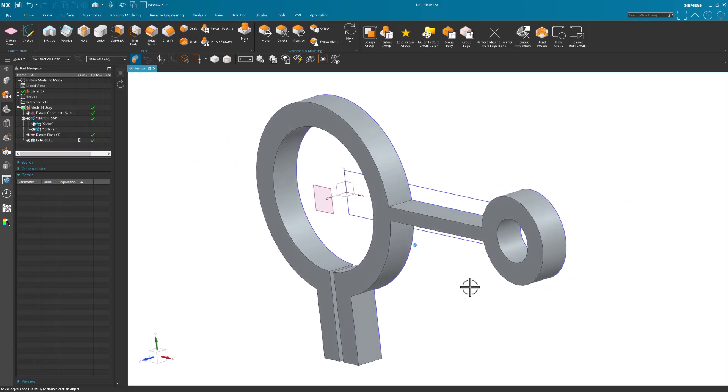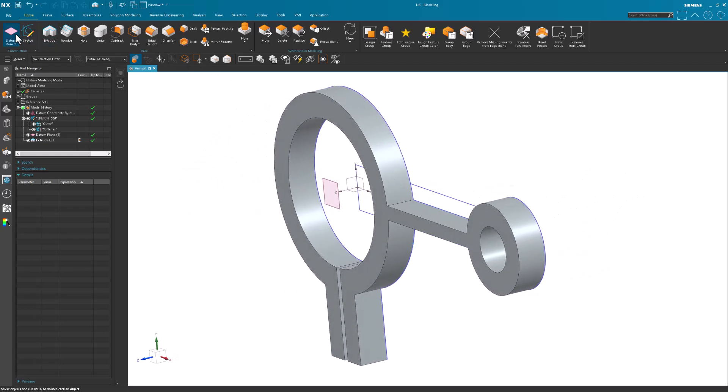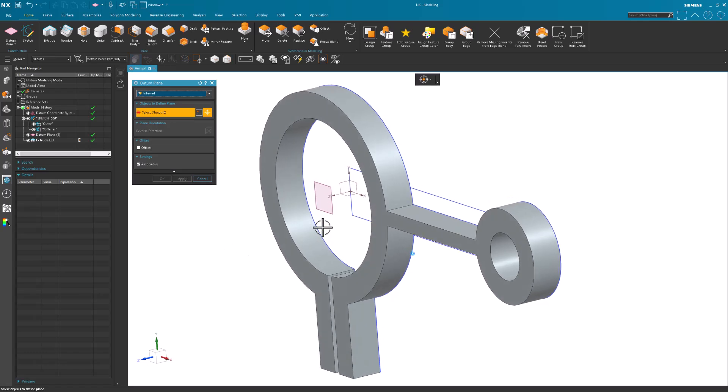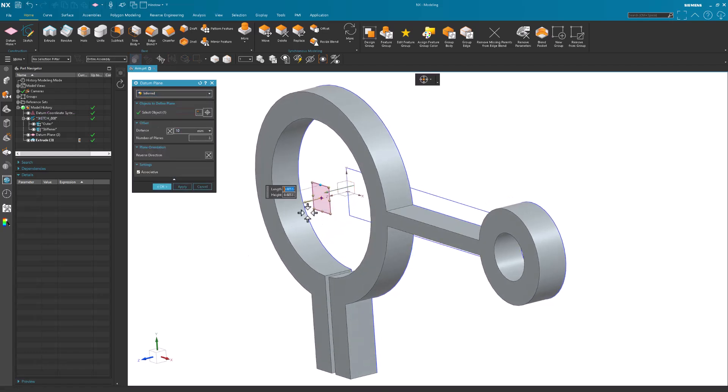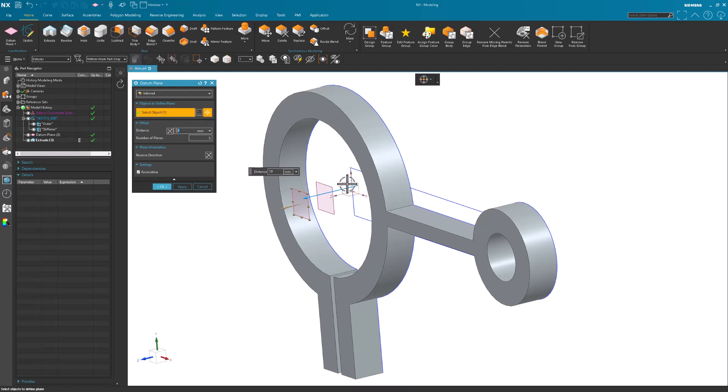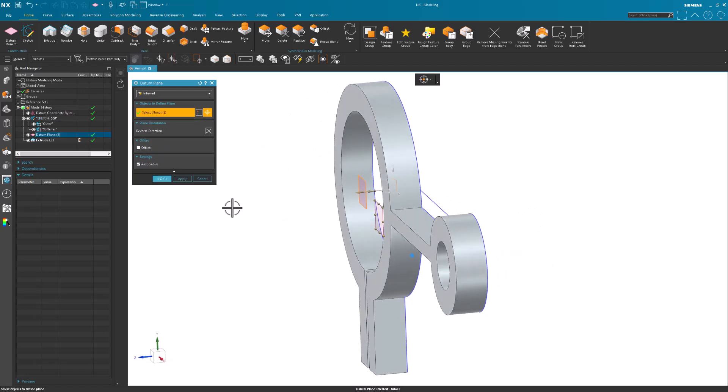The next thing I want to do is create another datum plane. This datum plane is going to go halfway between these two. Let's just pull this out of the way for now.